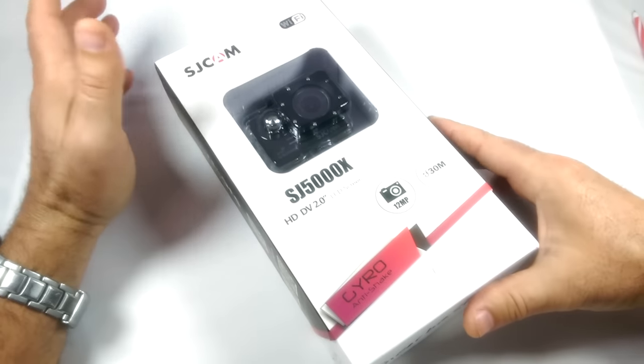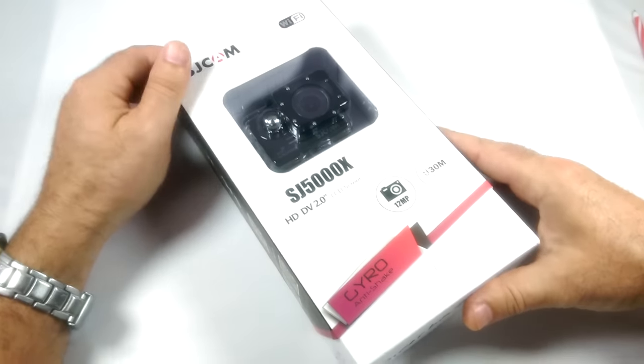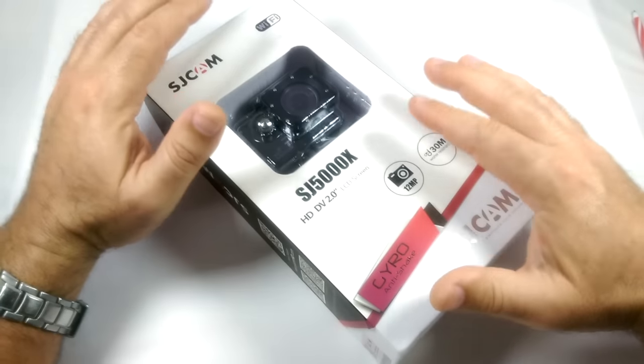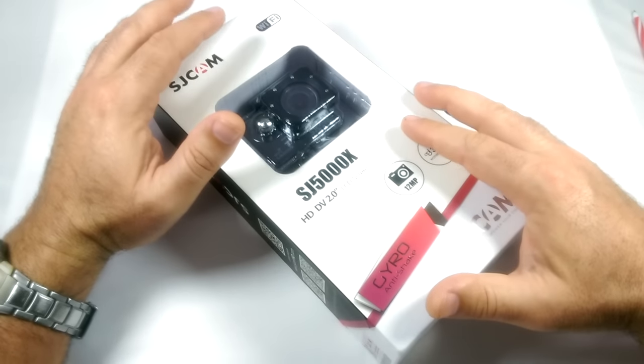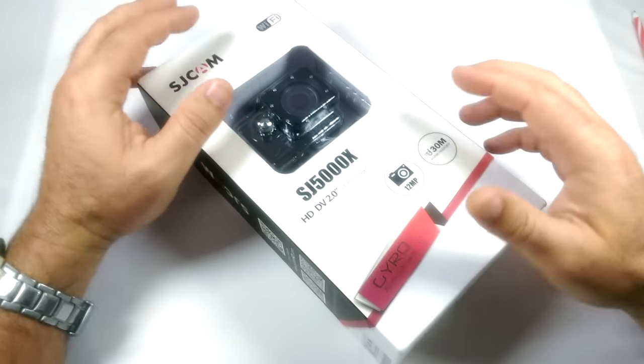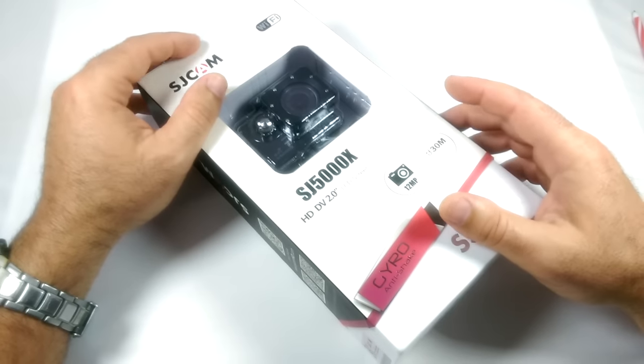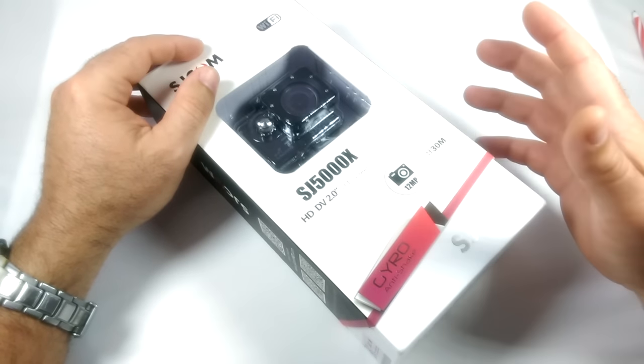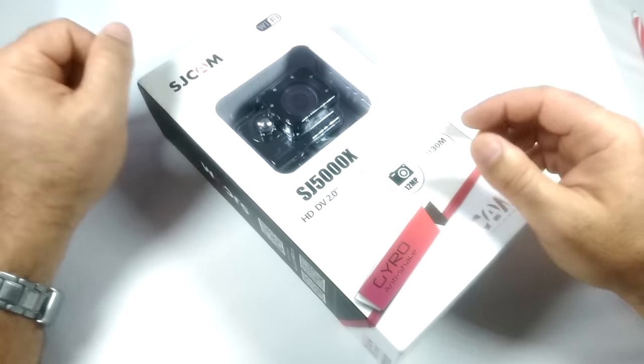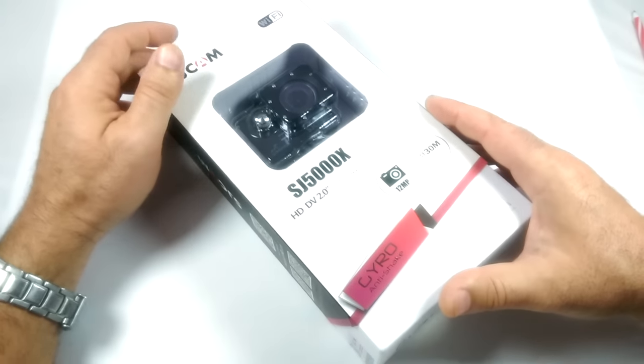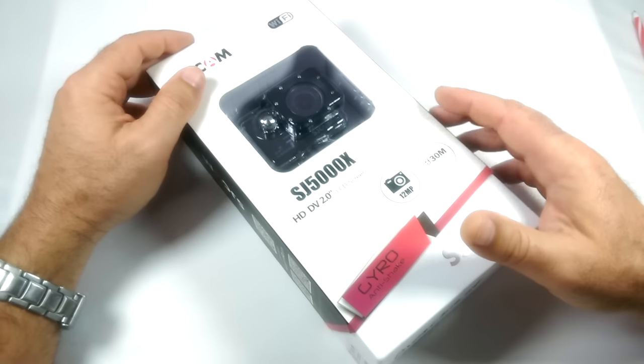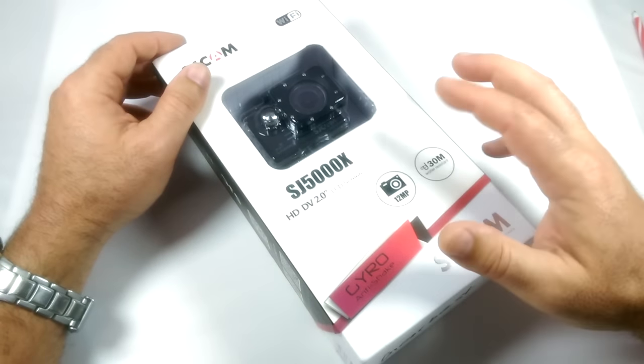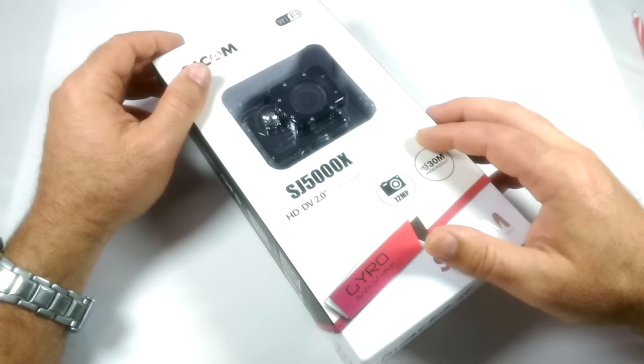What we're going to do today is basically unbox this, show what comes in the box with it, go through the setup options, connect it to a cell phone, and show you all of the controls.